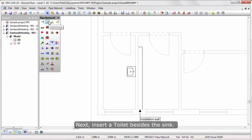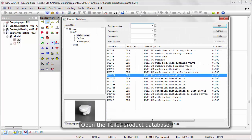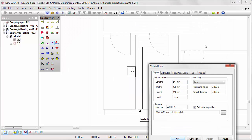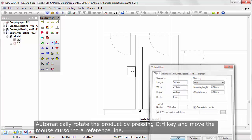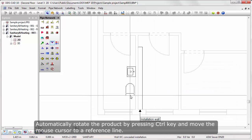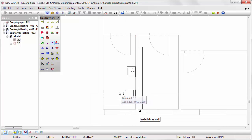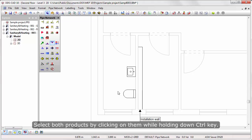Insert a toilet beside the sink. Open the toilet product database. We are going to use a wall-mounted toilet with concealed installation. Automatically rotate the product by pressing the CTRL key and move the mouse cursor to a reference line.